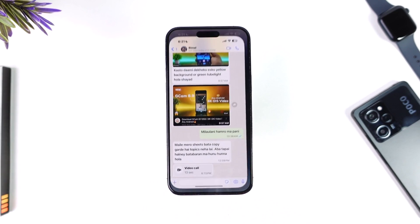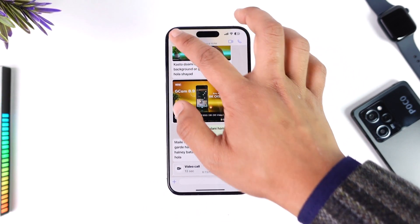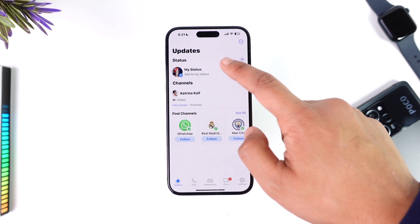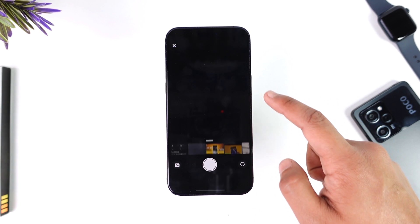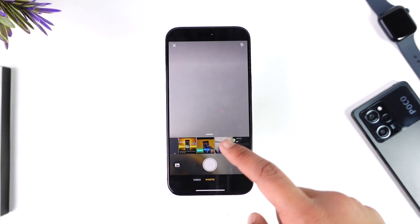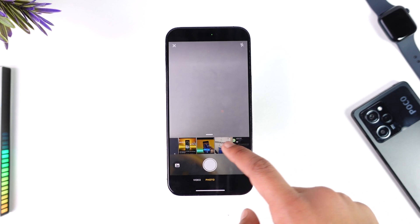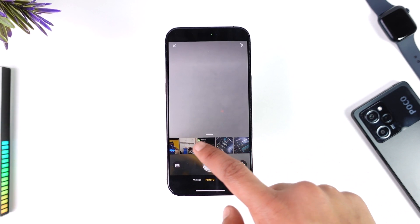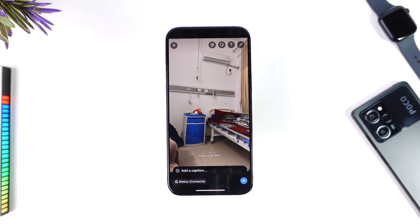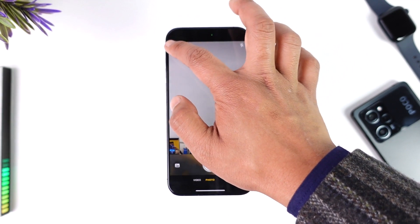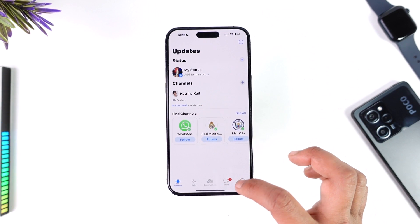The problem here is that when you want to upload a new status, you come to the Updates tab, but whenever you're trying to add a status and select a photo, you are not able to choose the quality for it — there is no option to choose the quality.